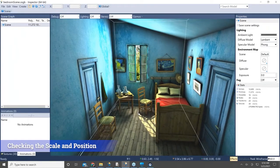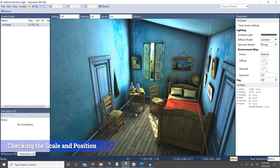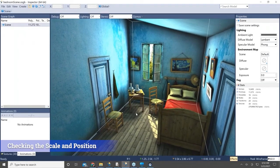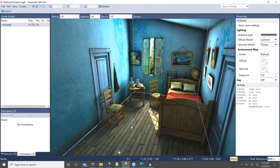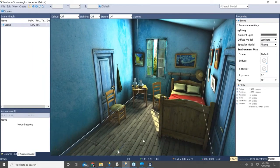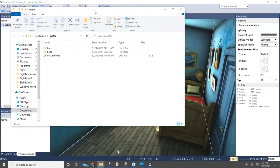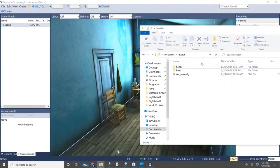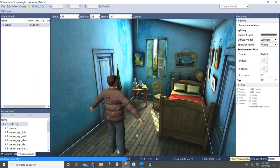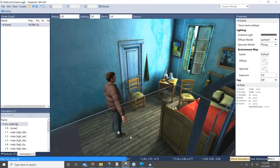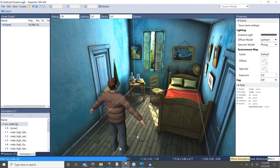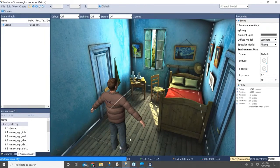The first thing I usually do when I have an environment model is to double check the scale and where a participant will be starting from. To do this I'll bring in an avatar from the resources folder, and where this avatar comes in would be the scale, direction, and location where a participant would be starting from, since the avatar starts at the origin point.